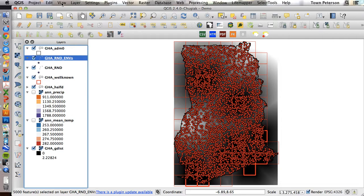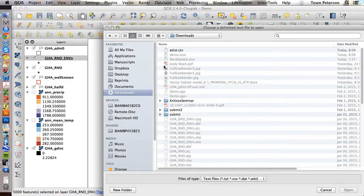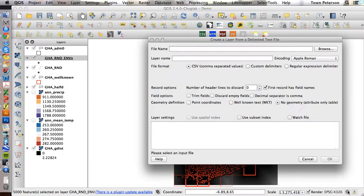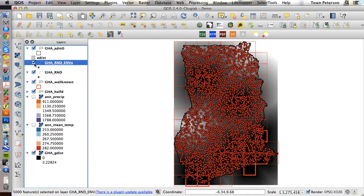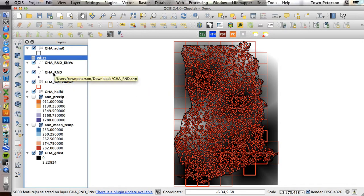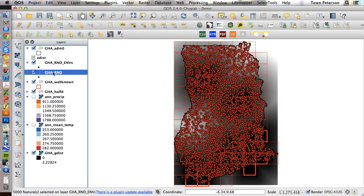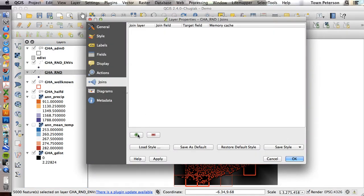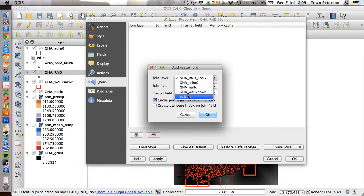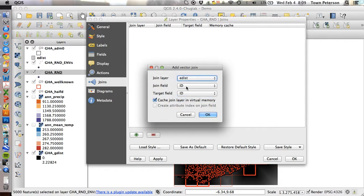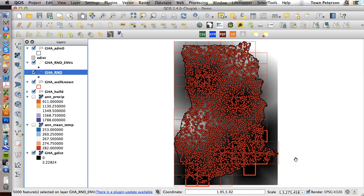We need to import that table using this comma feature, so specify that table, which is this one. We indicate no geometry so it imports just as a table. So it imported that, and now we're going to go to our random points and double click on that and go to joins, add a join. The thing we want to join to this coverage is our E dist table, and we want its ID to link to the ID of the random points.